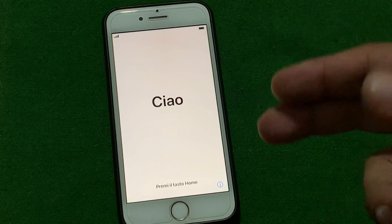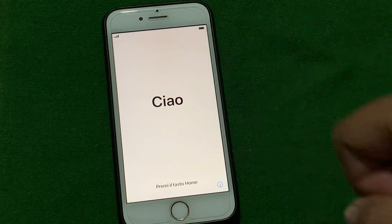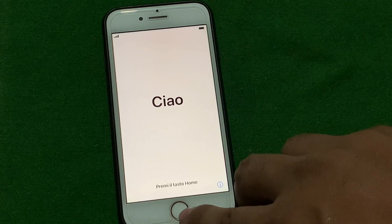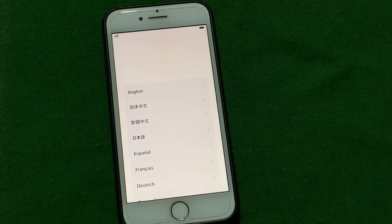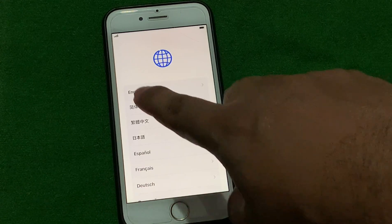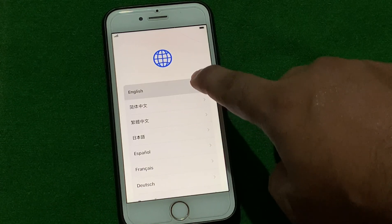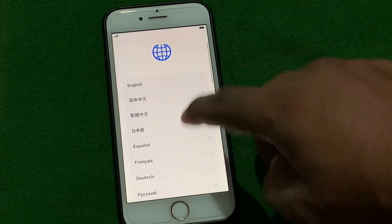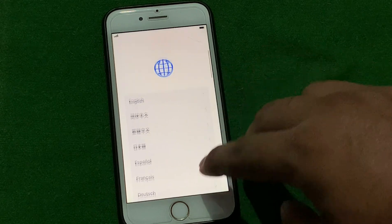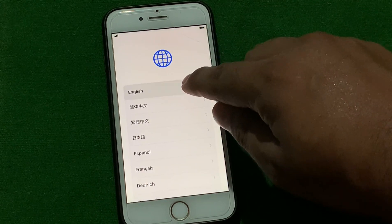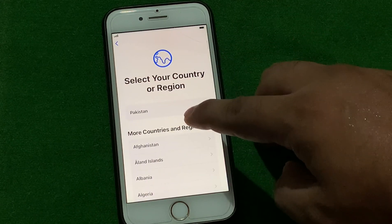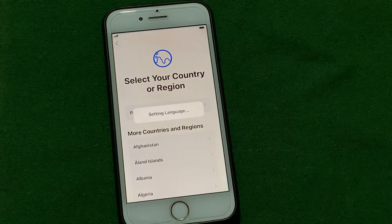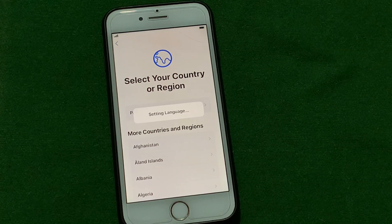Without wasting any time, let's start the video. Firstly, tap on the home button. You can see it appears on screen. Tap on language — my language is English, I select English. For country, I live in Pakistan, select Pakistan. It will take some seconds, wait.